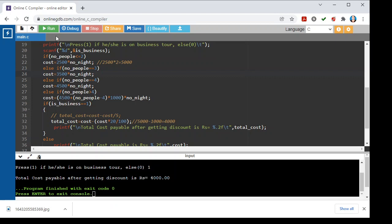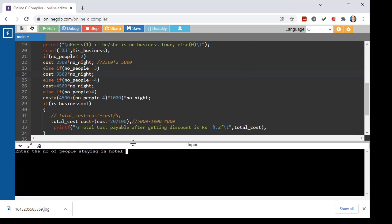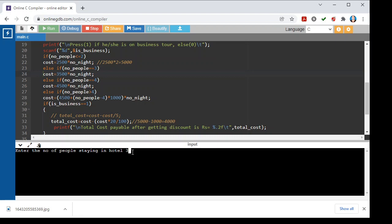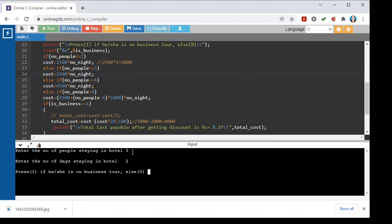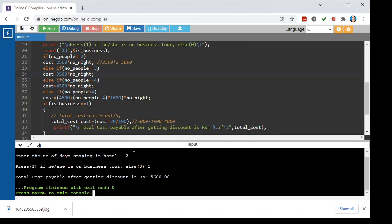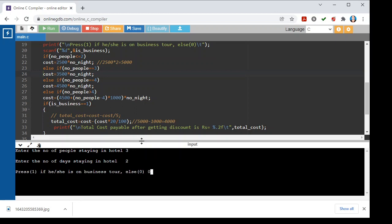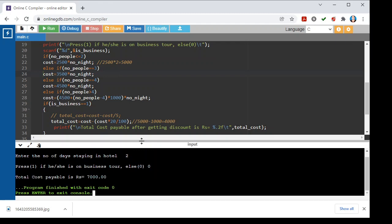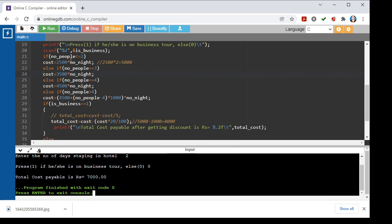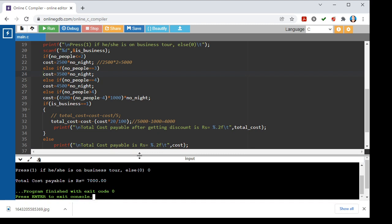For the next test case: 3 people, staying 2 days, on a business tour — the output is 5600 rupees. Running again with 3 people, staying 2 days, but not on a business tour — I enter 0 — and the total cost payable is 7000 rupees. You can cross-verify this manually. This is how we calculate the cost of the room.